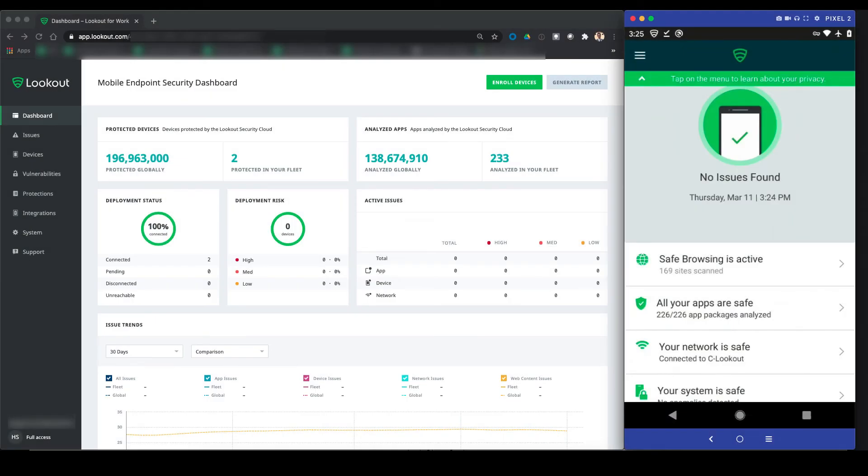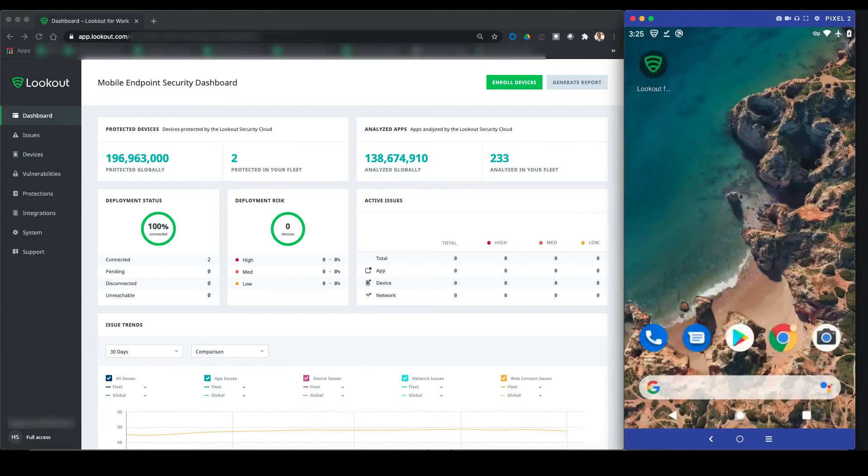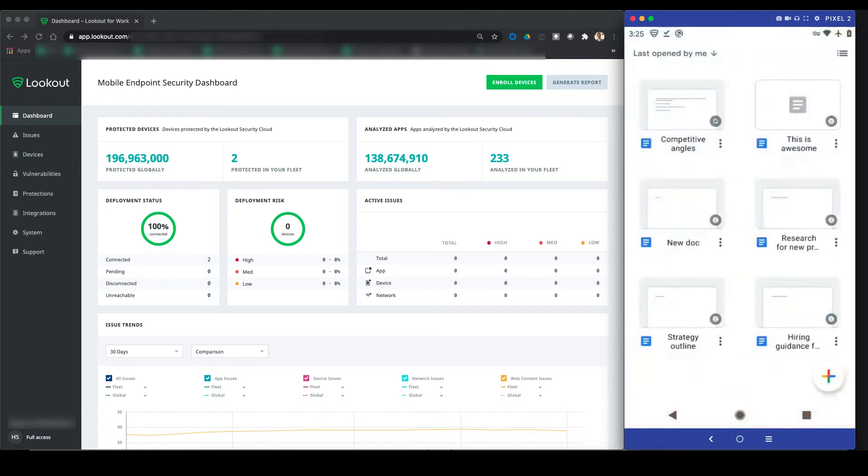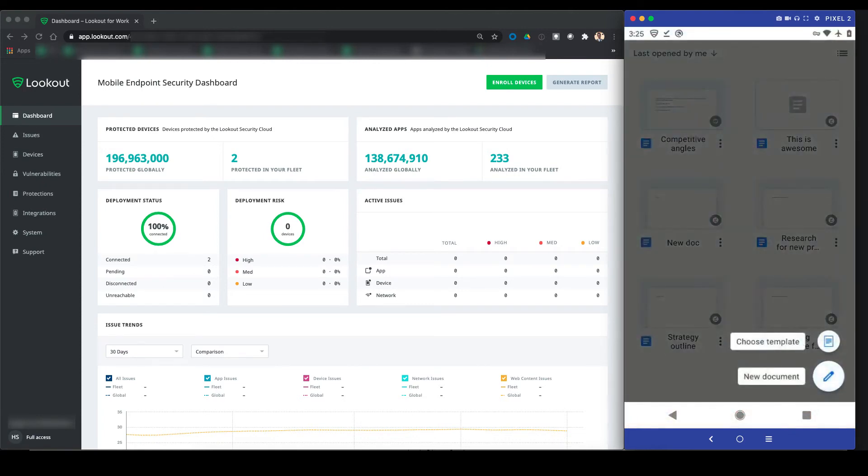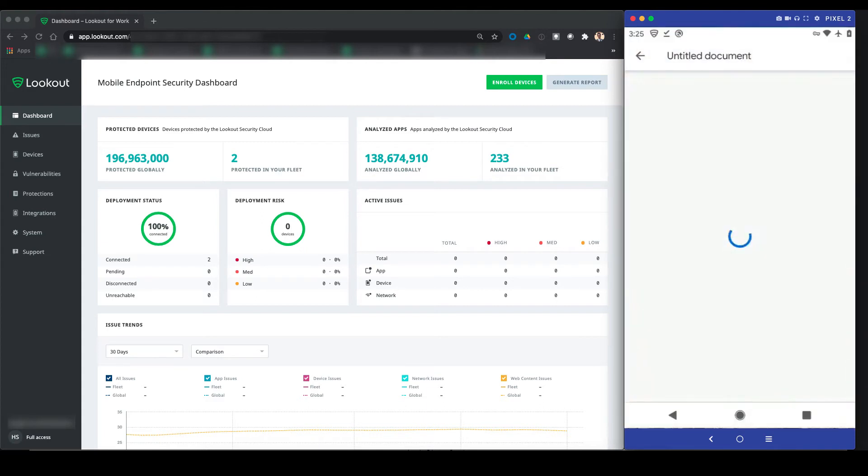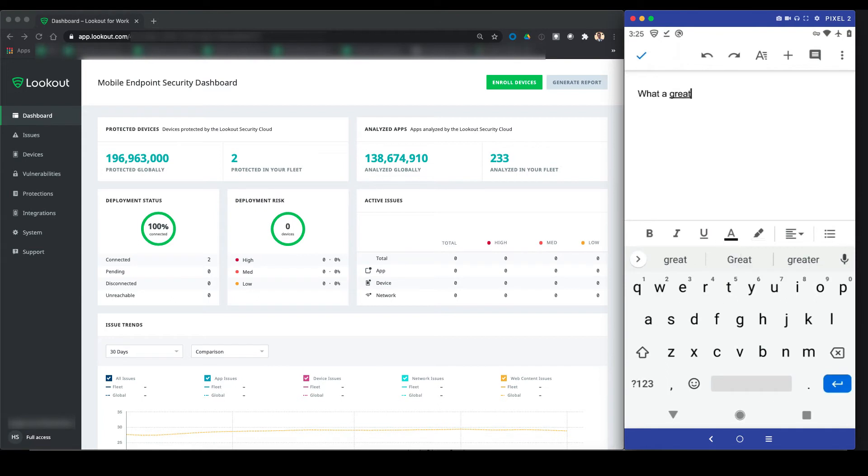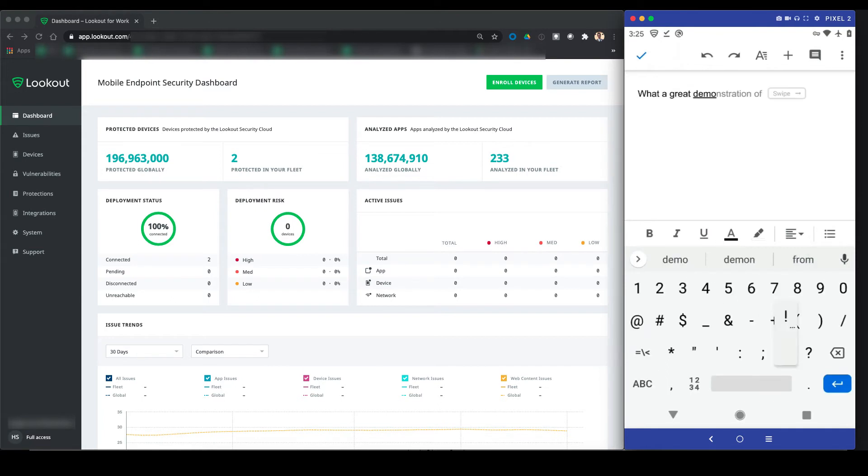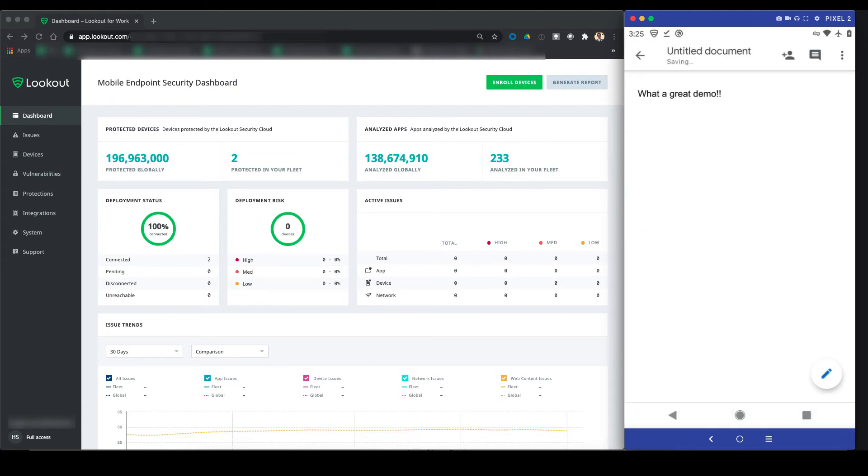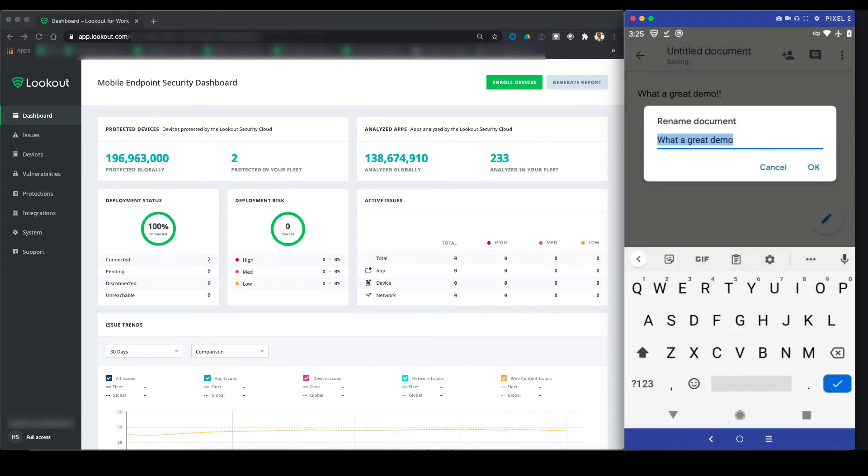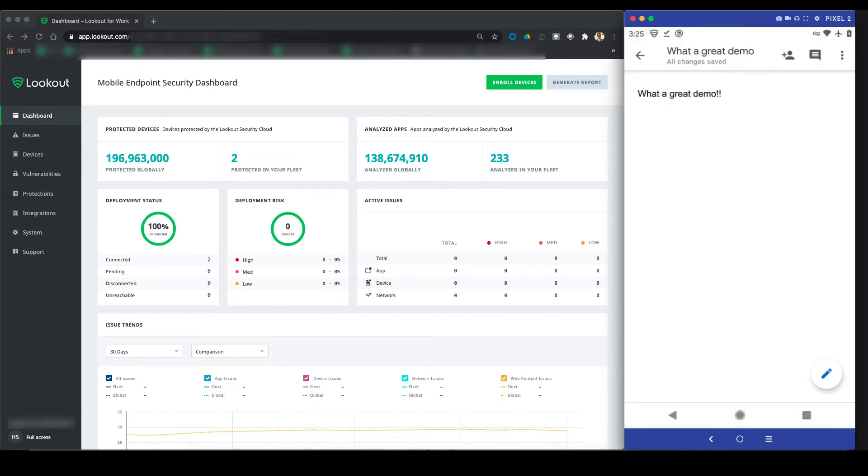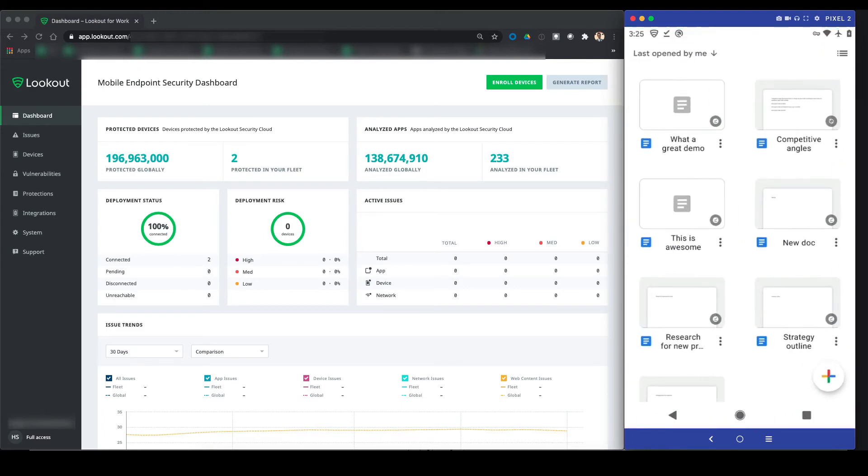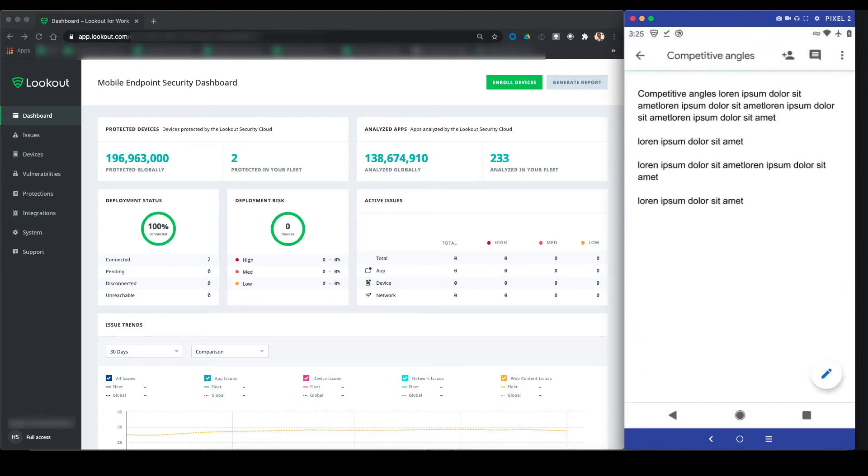With the device now enrolled in Lookout and integrated with Google MDM, we're free to do things like access Google Drive, Hangouts, Docs, Sheets, and other resources. We can create and access docs and use the platform on the mobile device as we usually would. This is because Lookout sees that the device is free of risky or malicious content and feeds that signal to the Google context-aware access policies that were set up in the Google admin console earlier.